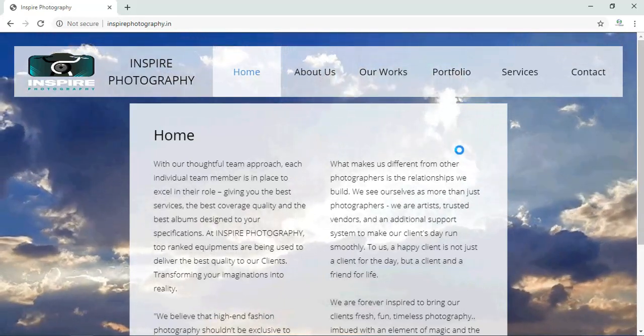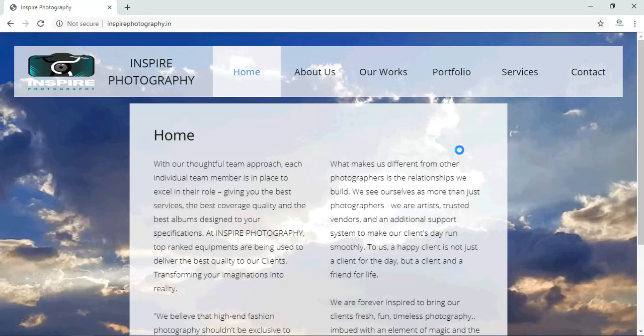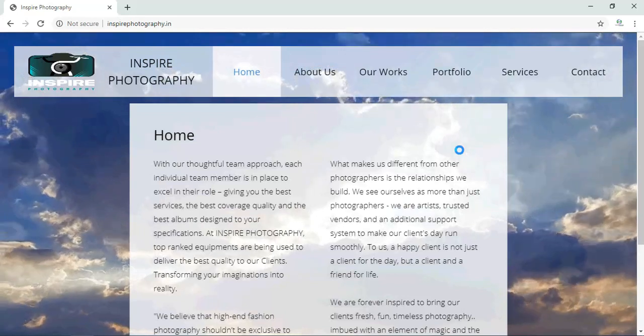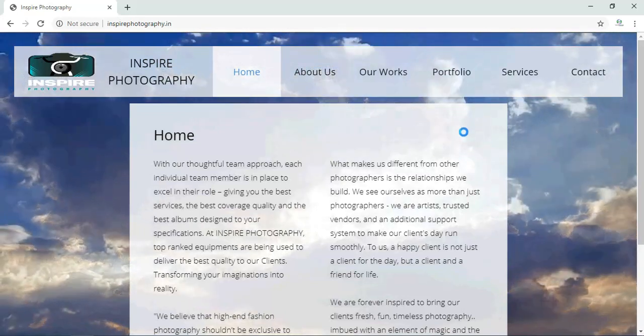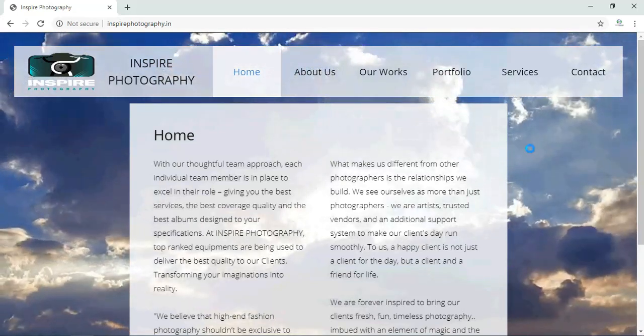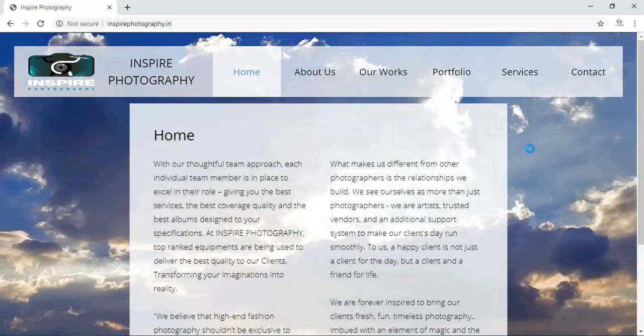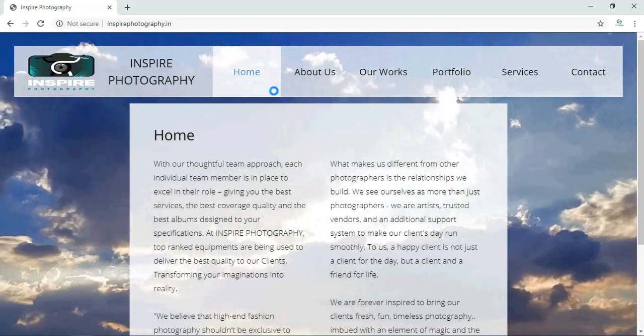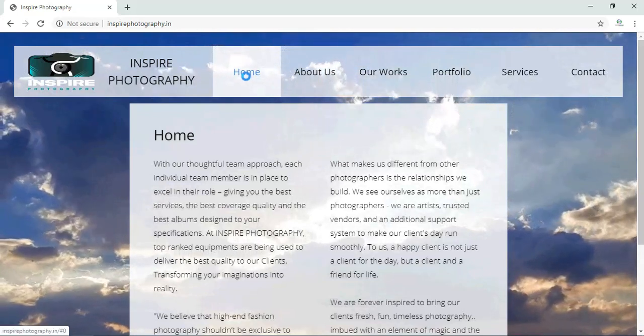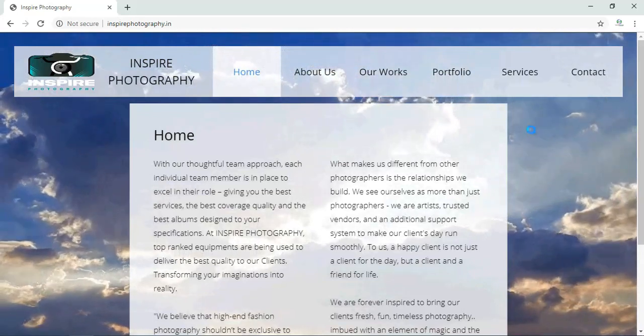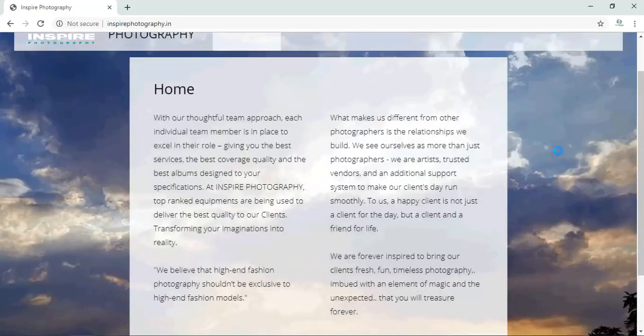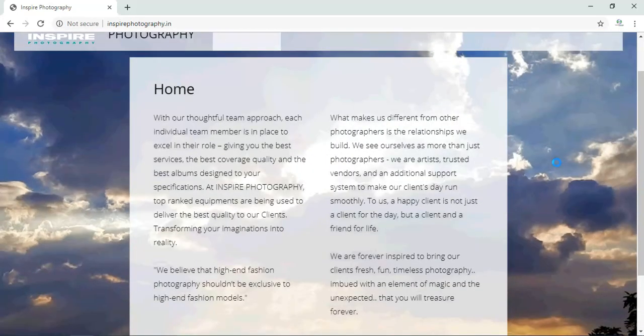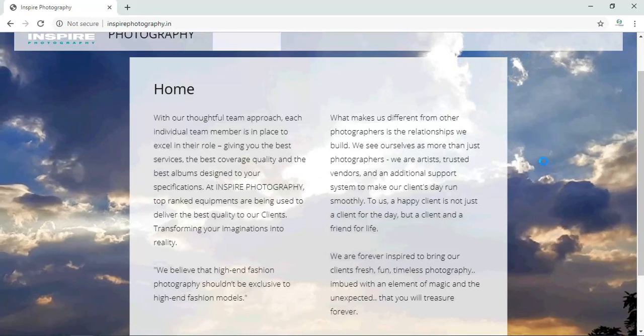So this is the new website which we have developed now. Let me tell you the features of the website. Like this website has a home page. In the home page you can see the details regarding the company over here.